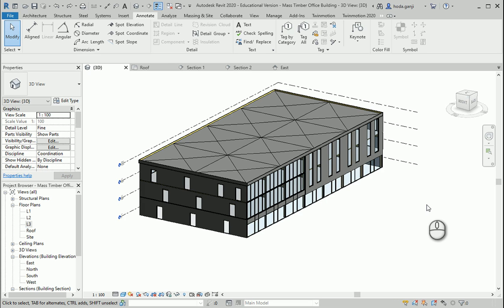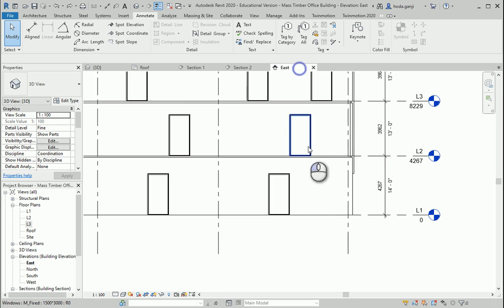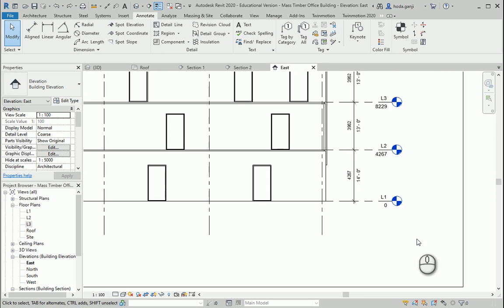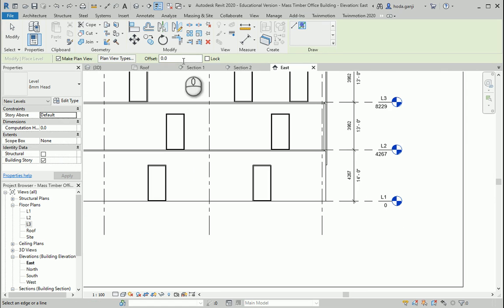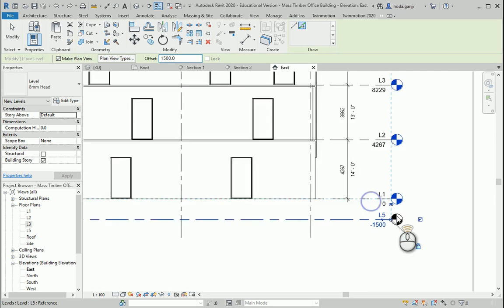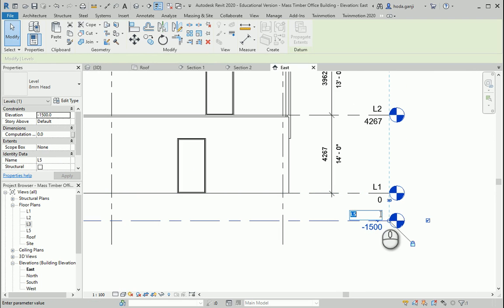Now let's start the foundation. I'm going to go to one of the elevations and create another level by typing LL. I'm going to offset that one by one and a half meters. This is going to be our foundation.